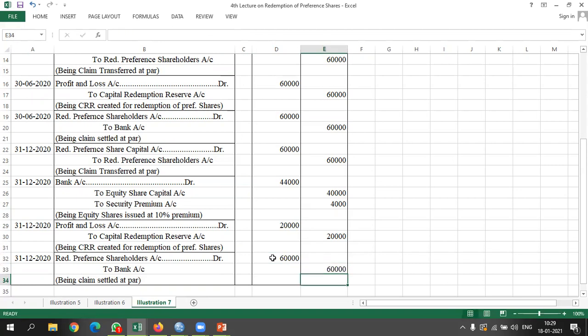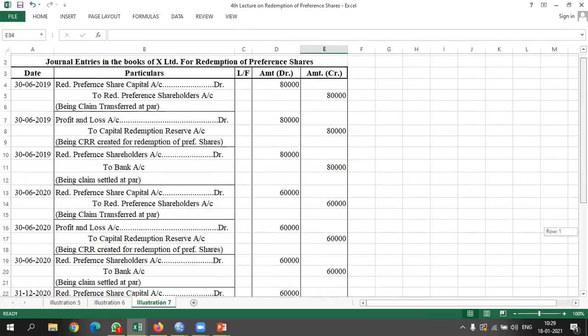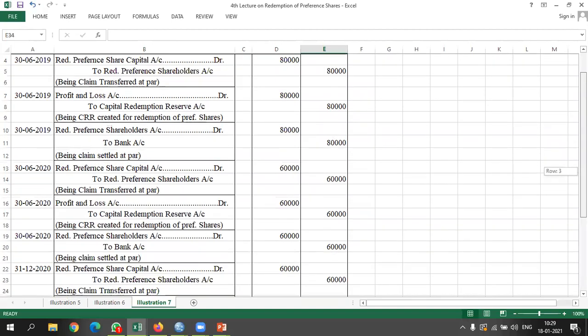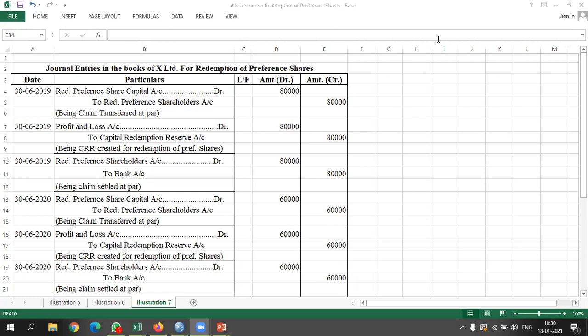Total 10 entries have been passed: three entries for the first part of redemption, three entries for the second part, and four entries for the third part of redemption. This is called redemption in part. Is it clear? Yes. Any doubt? No.